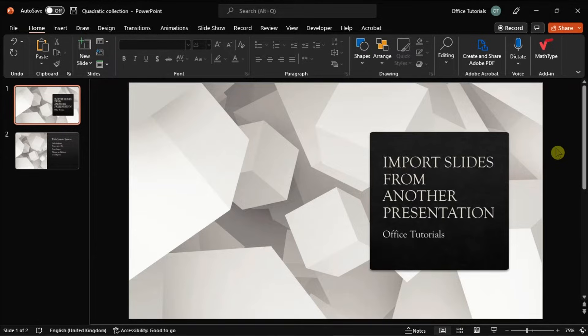So, to start the process, open your Microsoft PowerPoint and open the file you wish to import the slides into.